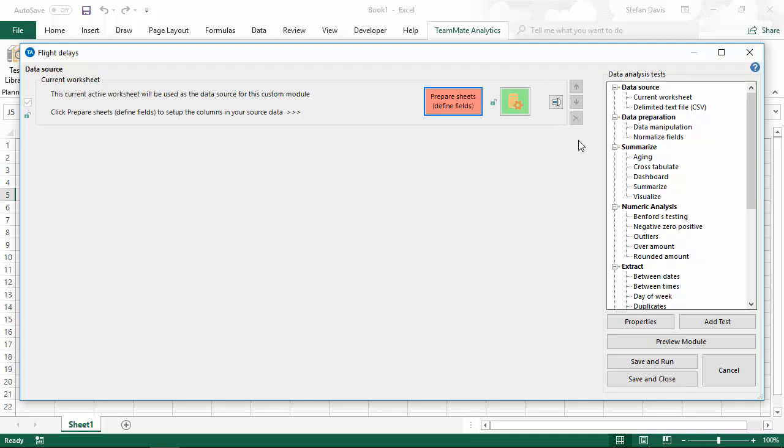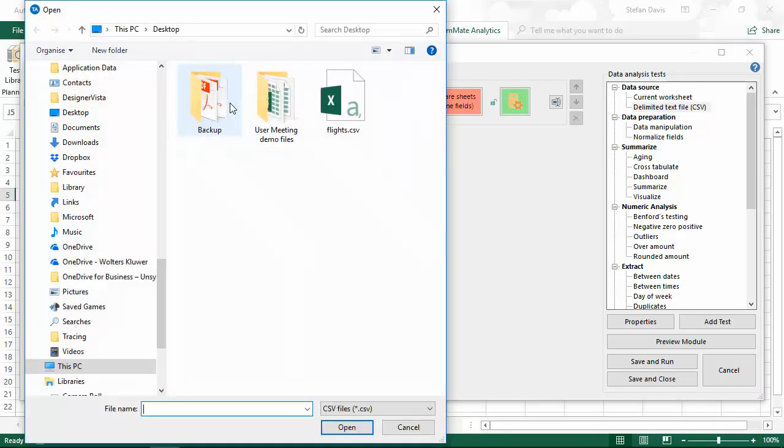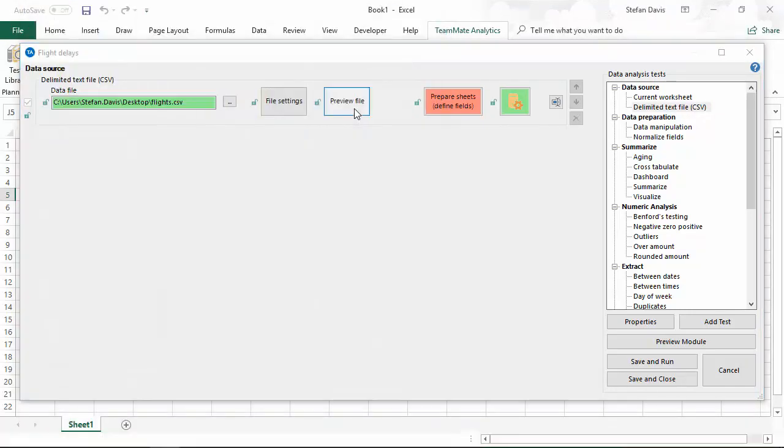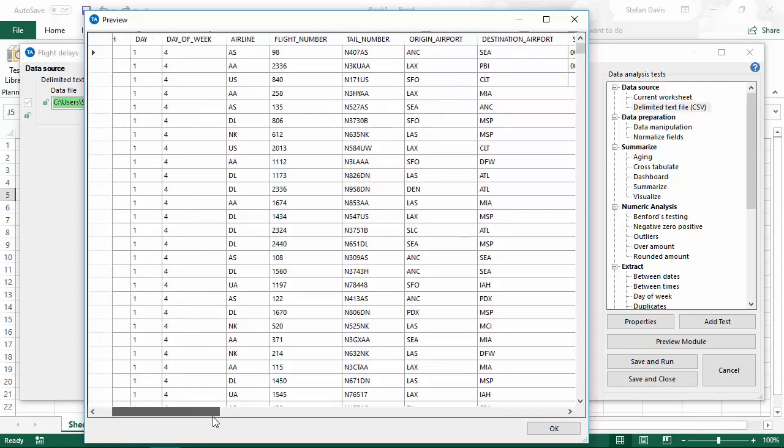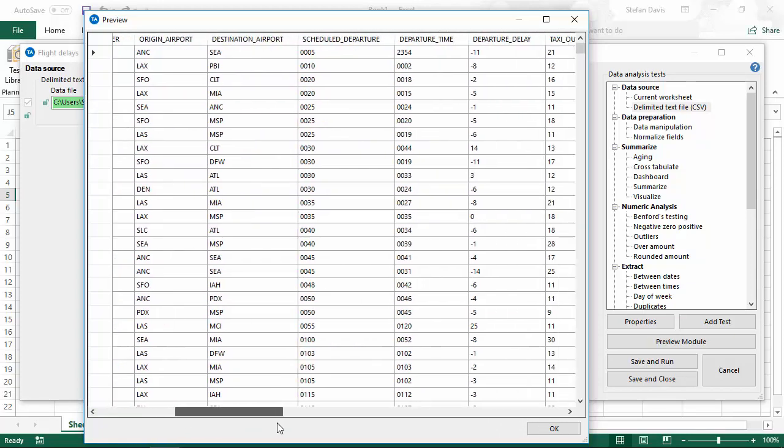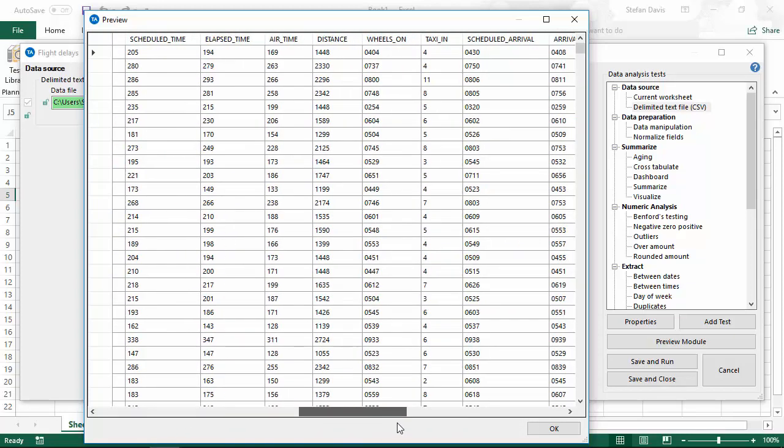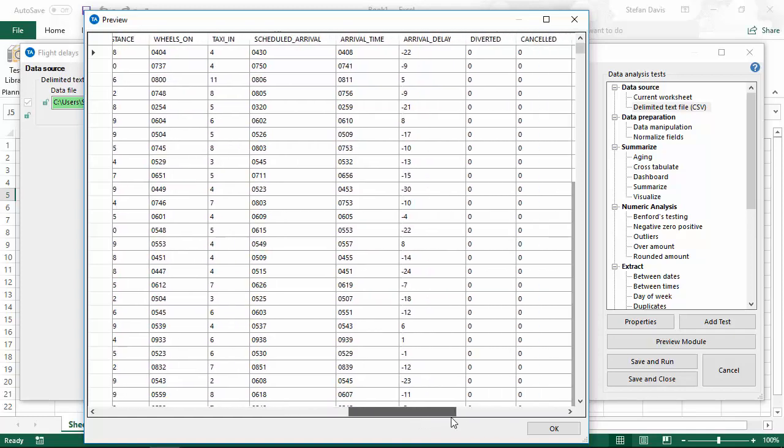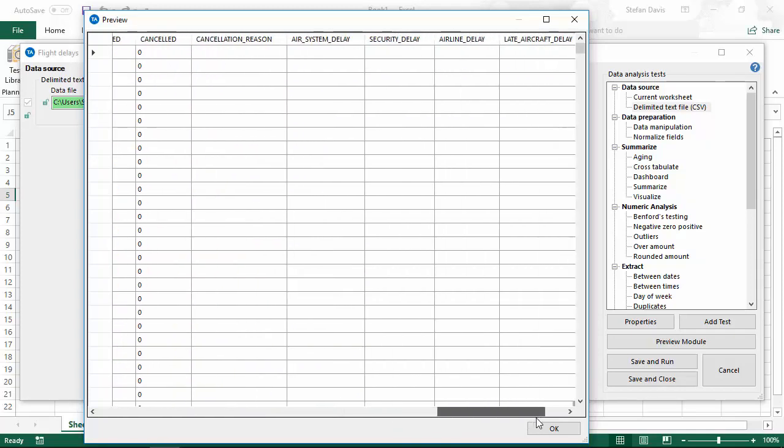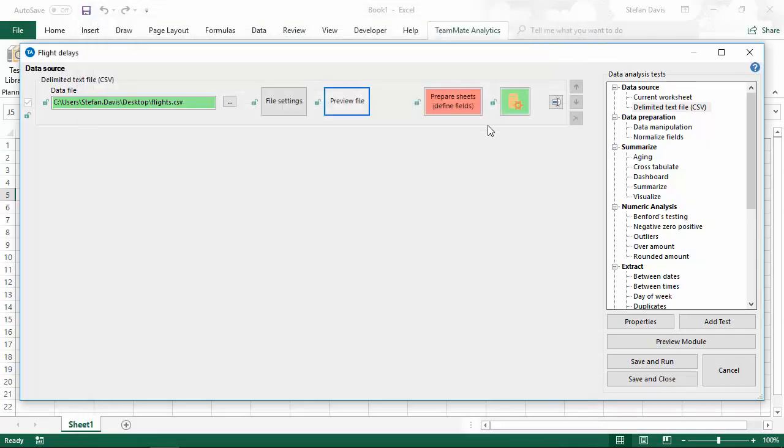This allows us to work with both Excel files and other data formats, so we can analyze more than a million rows of data, more than you would normally fit in an Excel file. I'm going to switch to use a delimited text file, and I'm going to open this CSV file which has 5.8 million rows of data. We have a preview which allows you to see what data is in that file. This is very useful when the file can't even be opened in something like Notepad because it's too big, so we can get a feel for what's in the data and what columns there are.